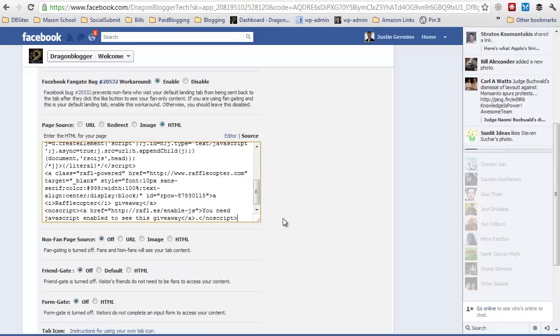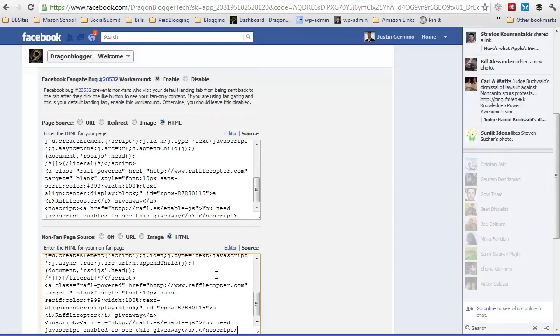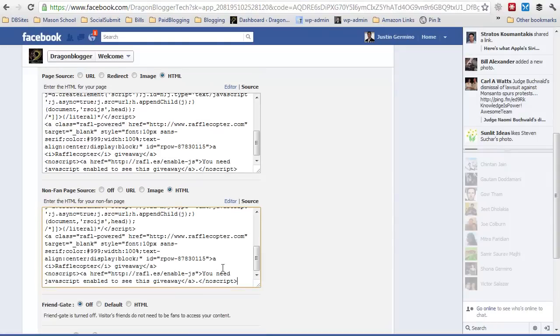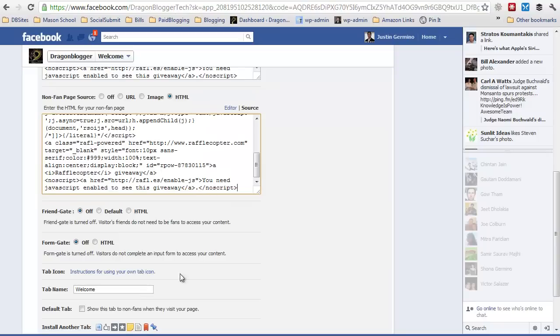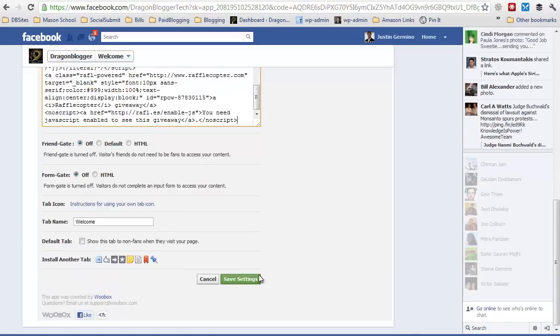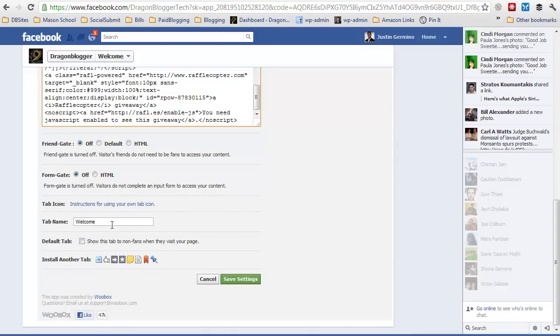You're going to want to see for a non-fan page what do you want them to see. You can have them see the same thing if you want. If they're a non-fan, basically that way when they like, Rafflecopter will tell them to sign in as Facebook anyway. And then do you want friend gate to be on? You can have that off because they don't have to be friends to see it. Form gate is for input forms to access your content. I don't need that right now. And then I'm not going to do a custom tab icon. Click on save settings.